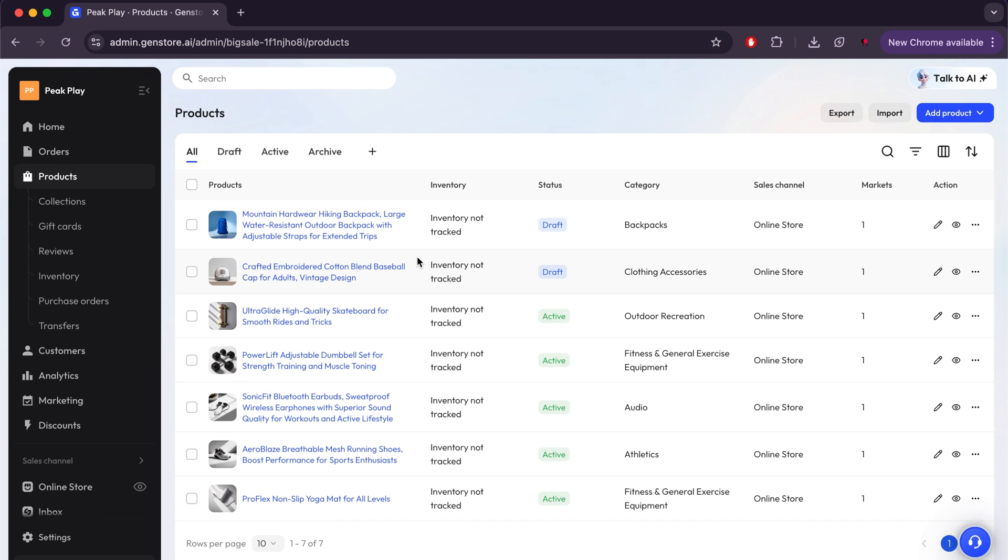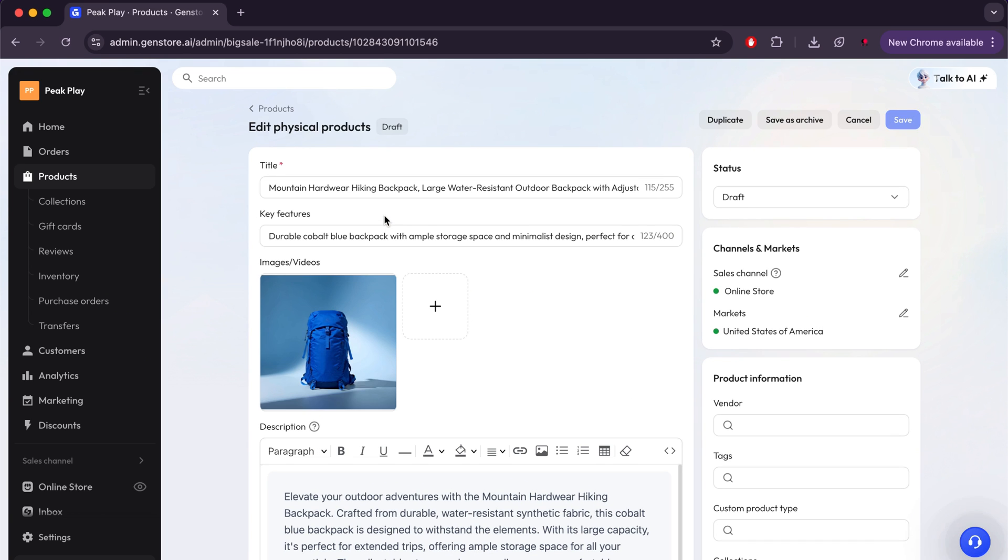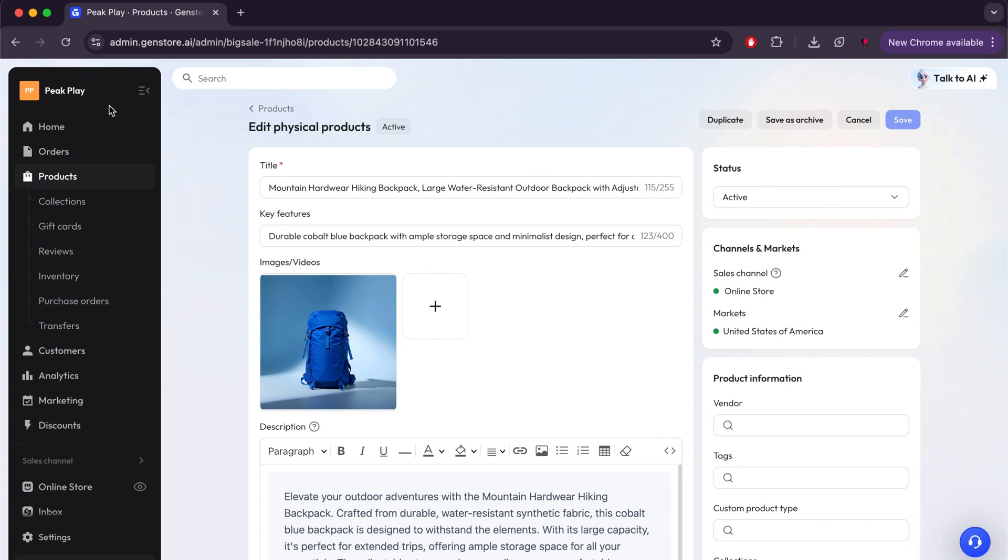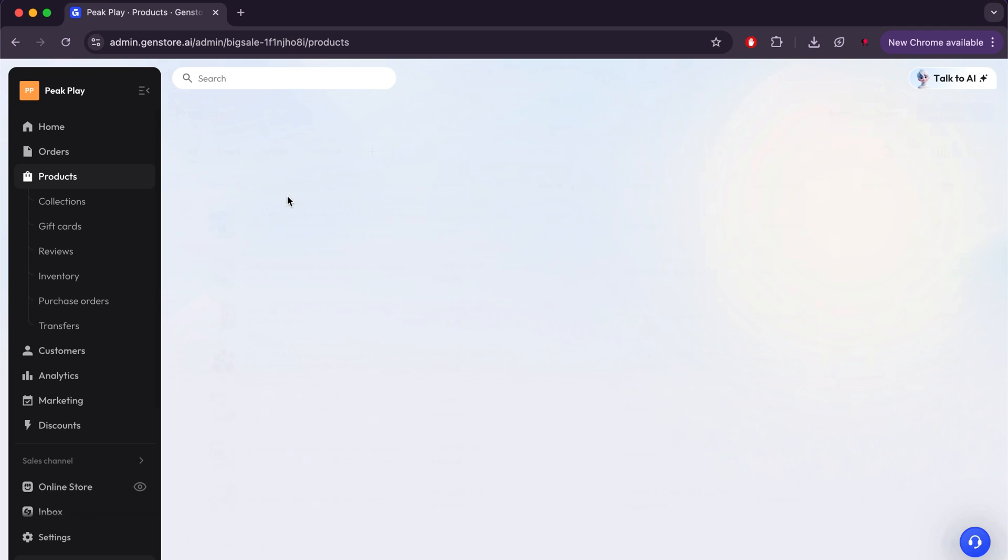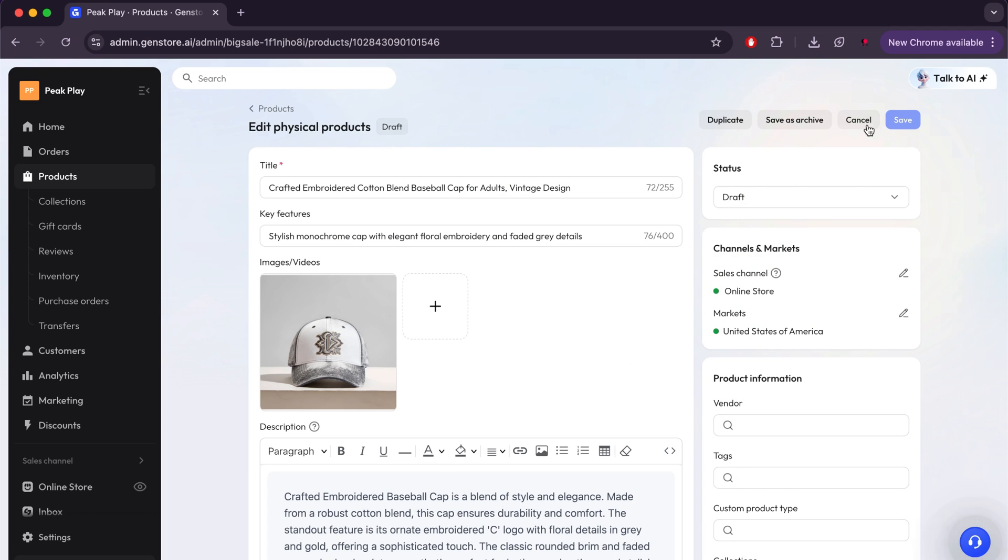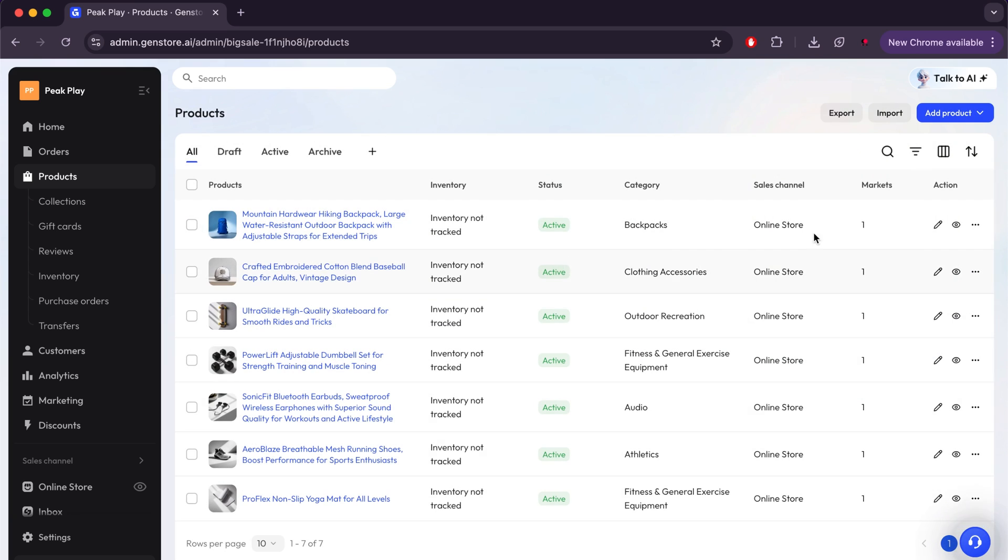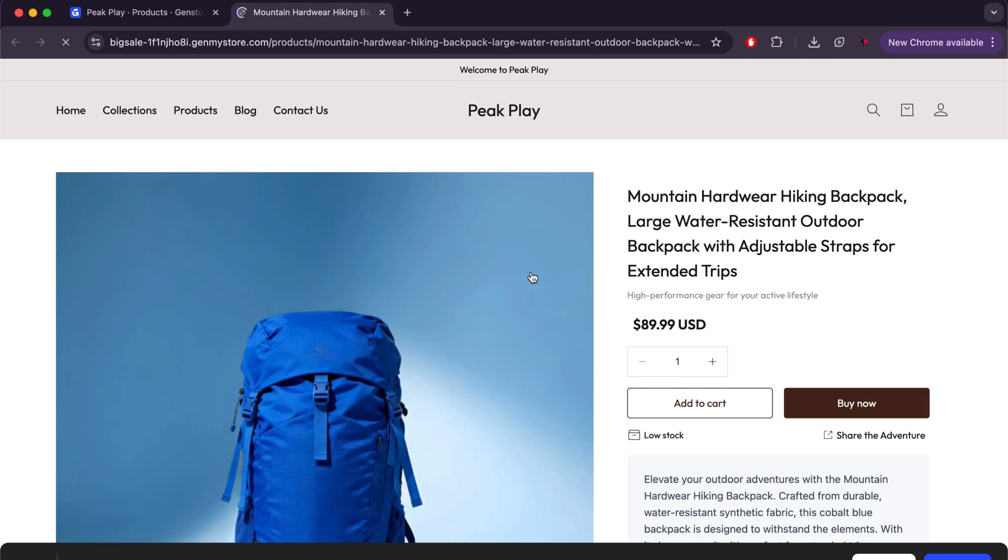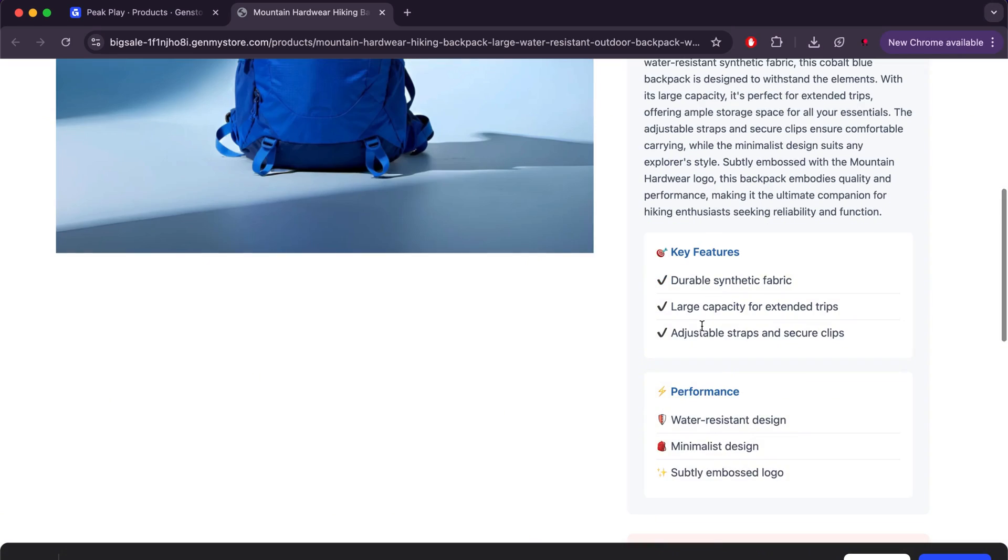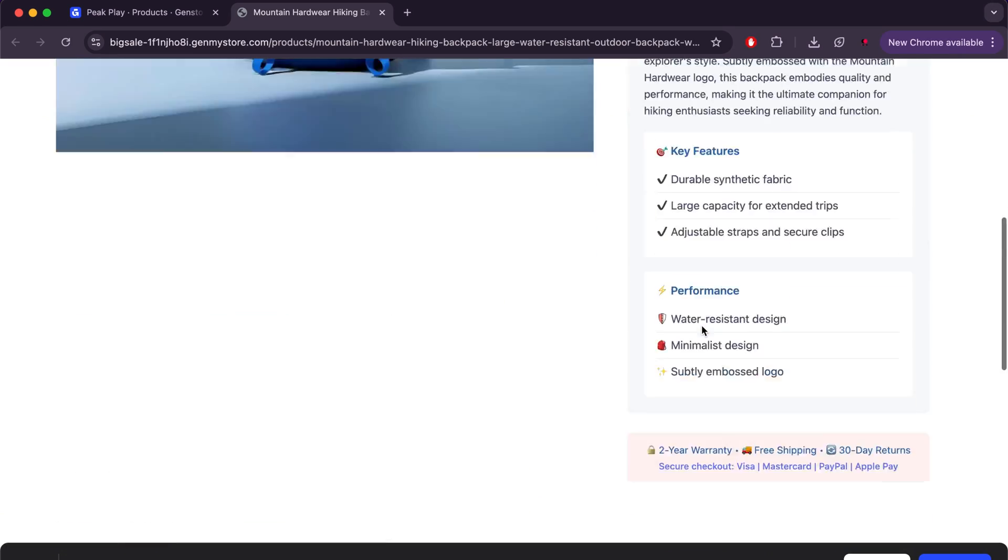You will find the added products in Draft status. To activate them and make them visible on the site, you will click on the product and simply change its status from Draft to Active here. Then click Save, and it will be activated. You will do this with any product you have added. After this, you can click the Preview button to see the product page, and as you can see, everything looks very good. The page is now ready for sale.